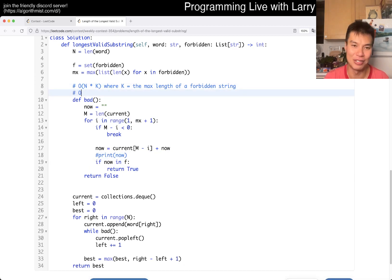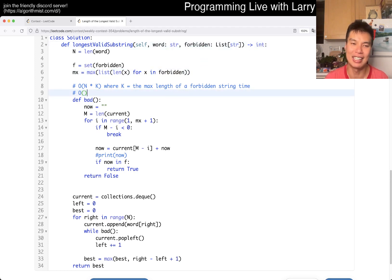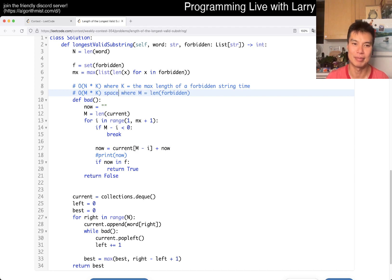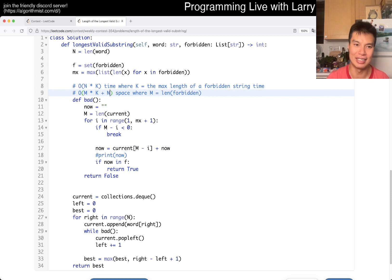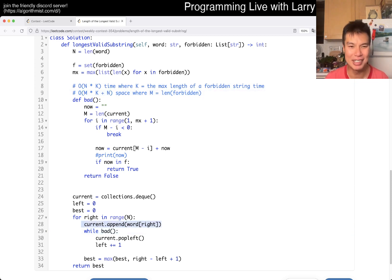Hopefully it doesn't time out. For space, we put everything into a set, so it's going to be O(M * K) where M is the length of the forbidden list and K is the max string length. And technically there's also an O(N) component because I put everything into an array. But just to make things easier to keep track of.